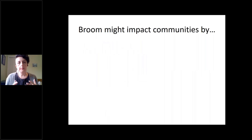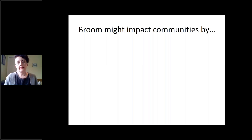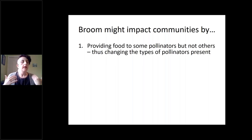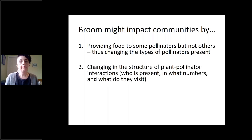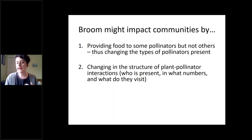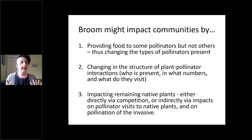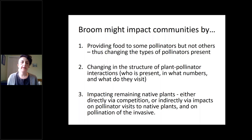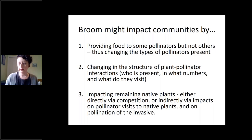My research on scotch broom looks at general questions about how broom impacts pollinator communities and thus plant communities. Broom might impact bees by providing food to some pollinators but not others, by changing the structure of plant-pollinator interactions — affecting who is present and in what numbers — and having knock-on effects on the pollination of native plants. Via these impacts, broom can also affect remaining native plants indirectly through changes in the pollinator community, beyond just direct competition and allelopathy.